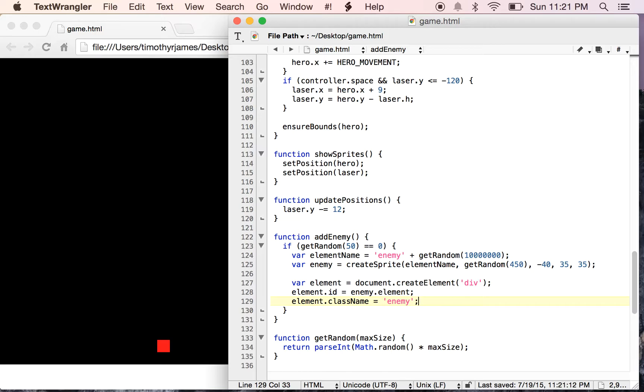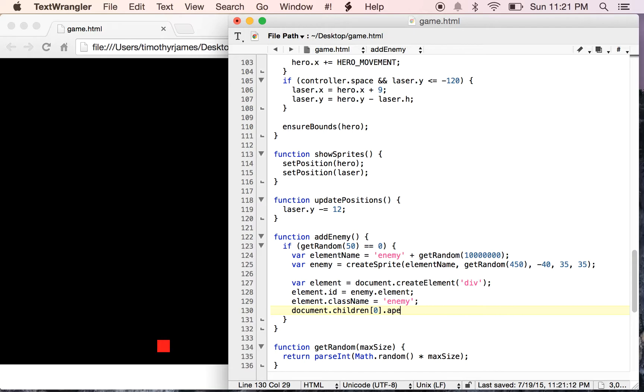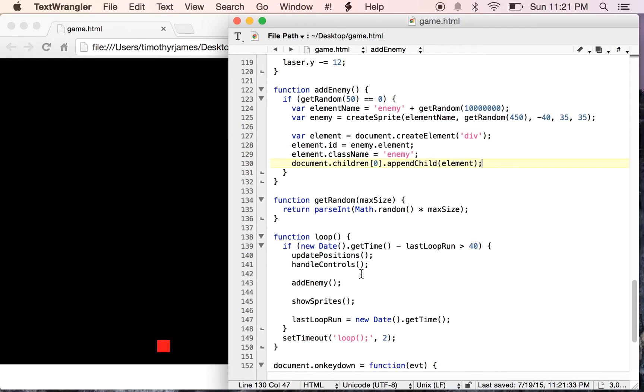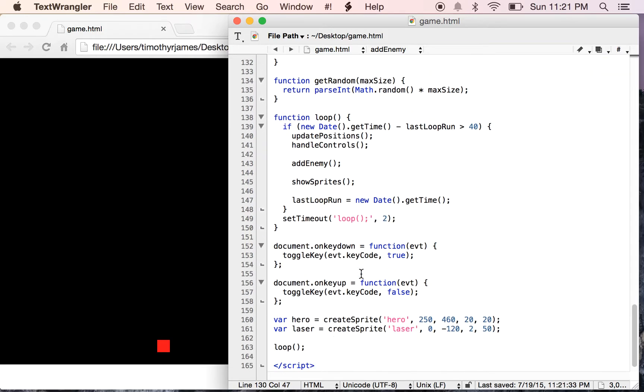Now we need to actually add this to our document. Creating it doesn't actually add it to our document. So we'll use document.children0, because we want to add it to our actual HTML page, which the children0 will give us the HTML page. And we want to append child element. So that will add this right to our screen. But we need to keep track of our enemies. So we should probably have some type of array that will allow us to do that.